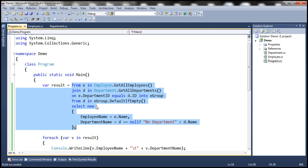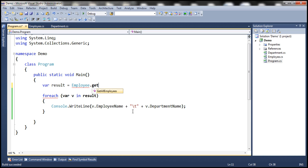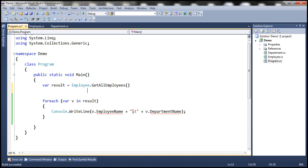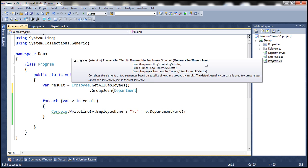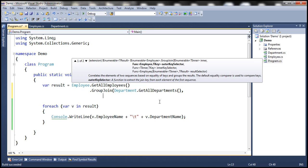Now let's see how to rewrite this query using extension methods. We start with Employee.GetAllEmployees. When we want to do a left outer join using extension method syntax, we use the GroupJoin method. We want to group join the employees collection with the departments collection. The employees collection is our outer sequence and the departments collection is our inner sequence — so Department.GetAllDepartments. Then we specify the outer key selector, inner key selector, and result selector, which we discussed in detail in previous sessions.